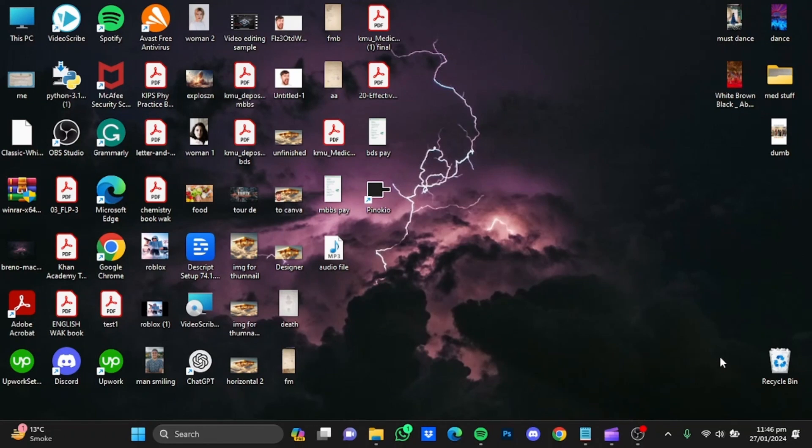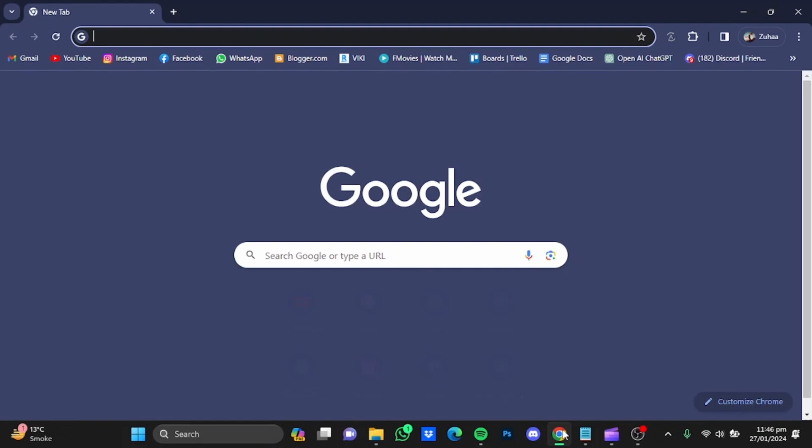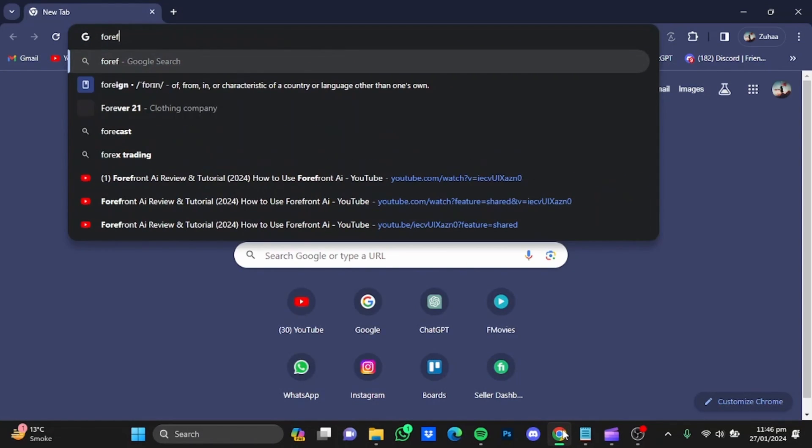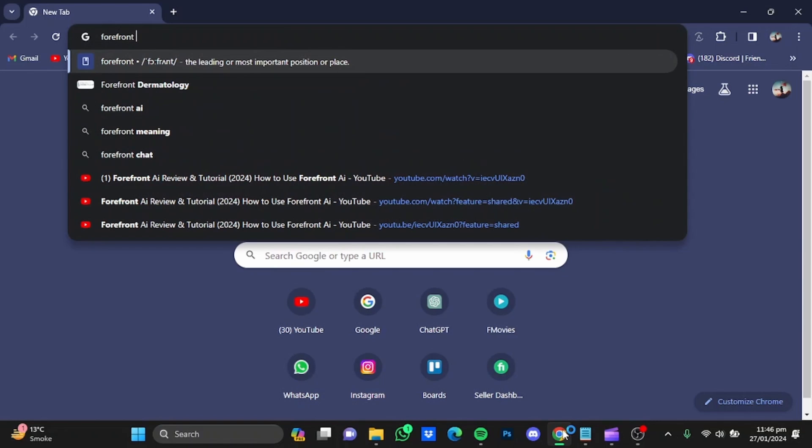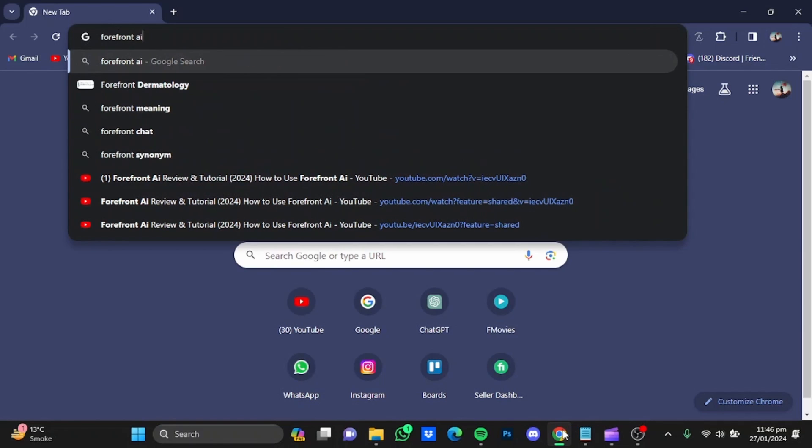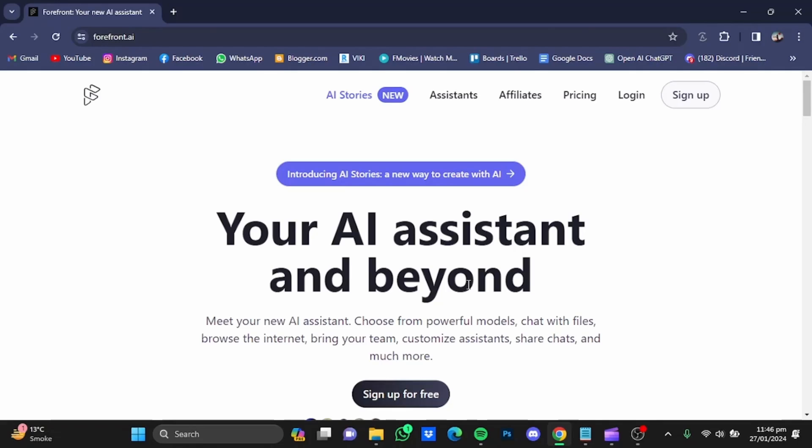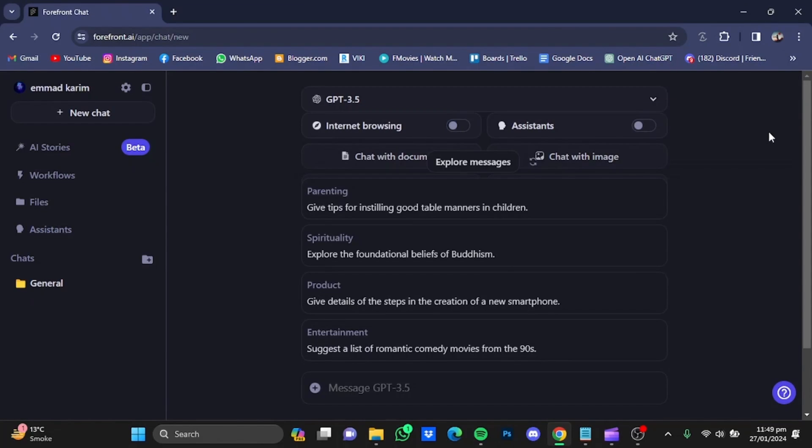Hi everyone, in this video I'm going to show you a tutorial for Forefront AI. First of all, open up your browser, then type in Forefront AI and enter. Go to the website and make yourself an account. You will be at the home page.